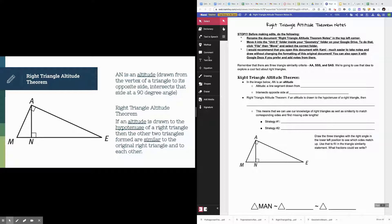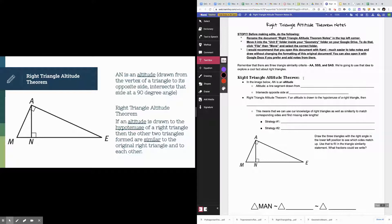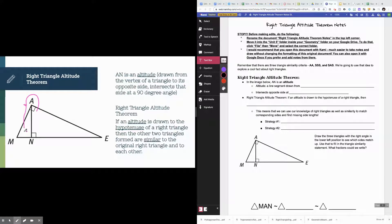The first thing we need to know to understand the right triangle altitude theorem is what an altitude actually is. If you think about where you've heard the word altitude before — like flying in a plane or hiking — altitude is just your distance straight up from the earth. In a triangle, the altitude is a very similar thing. It's basically the height of the triangle. In this picture, line segment AN is the altitude.